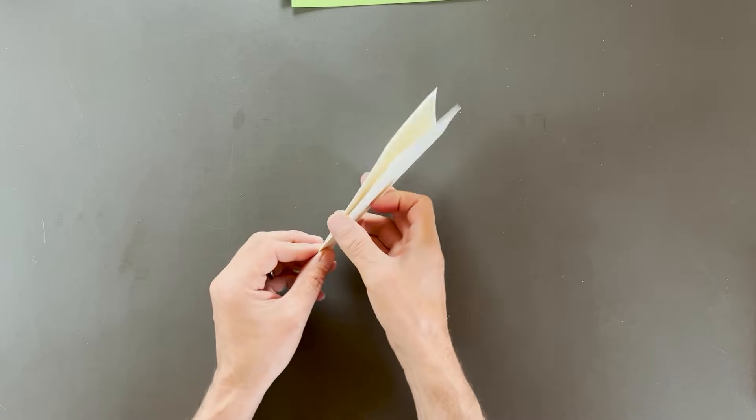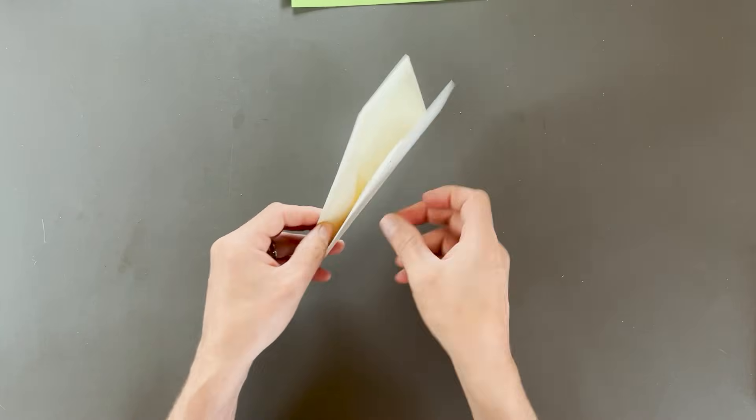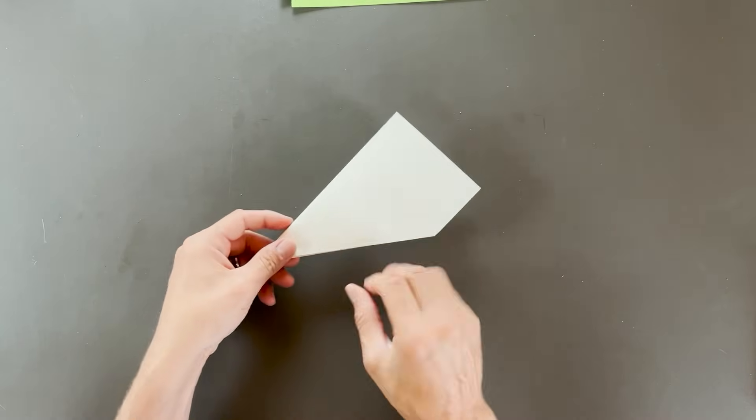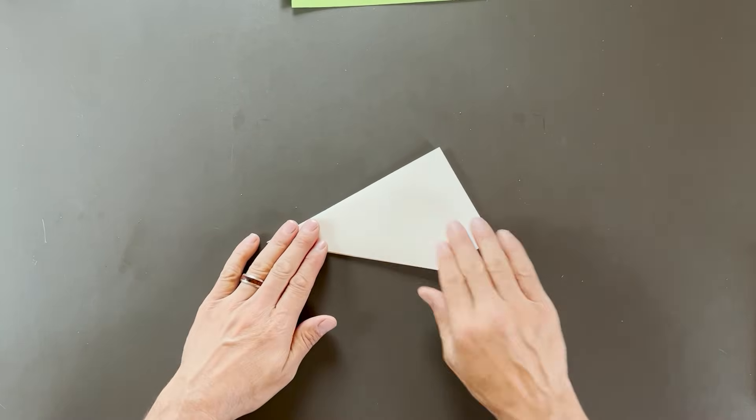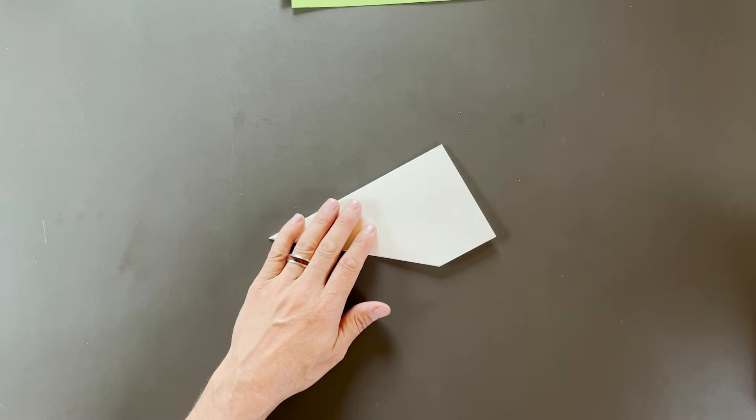This plane is all about precision and clean lines. All right. The plane should look like that now. And you can see the layers are kind of held in place by that pocket. I'm going to lay it on its side here.